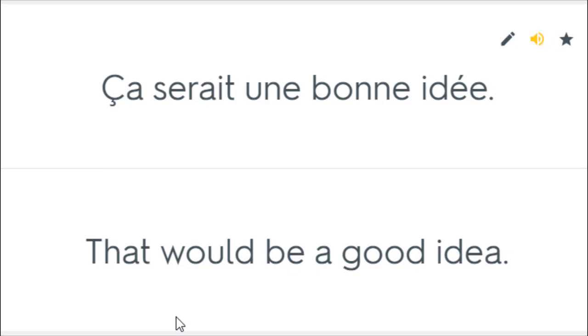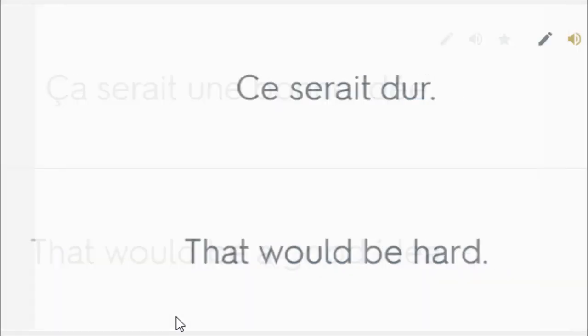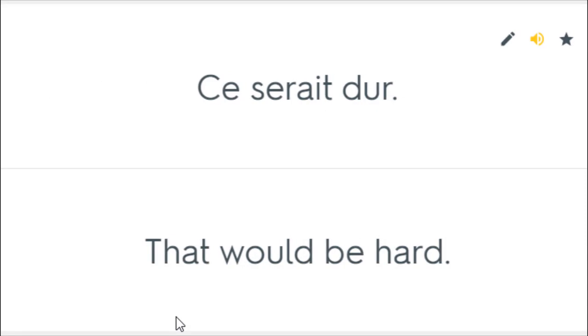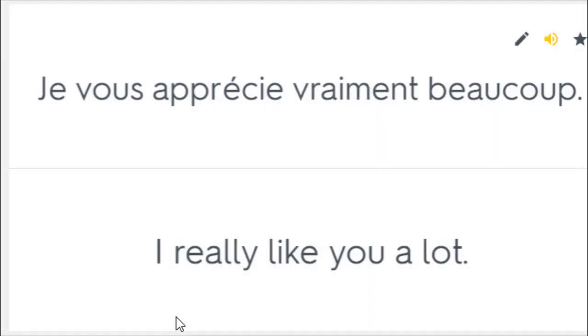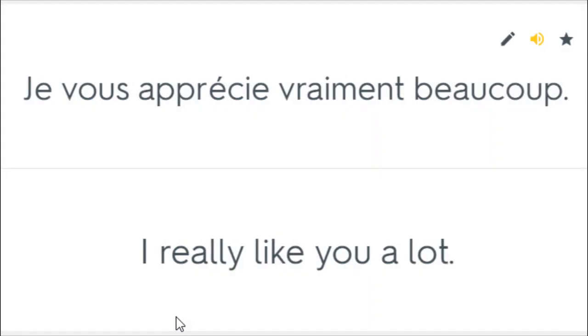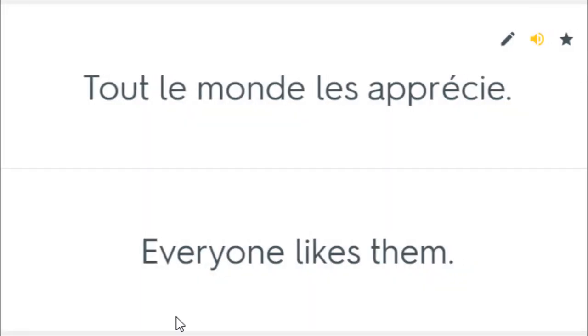Ça serait une bonne idée. That would be a good idea. Ce serait dur. That would be hard. Il ne nous apprécie pas. He does not like us. Je vous apprécie vraiment beaucoup. I really like you a lot. Tout le monde les apprécie. Everyone likes them.